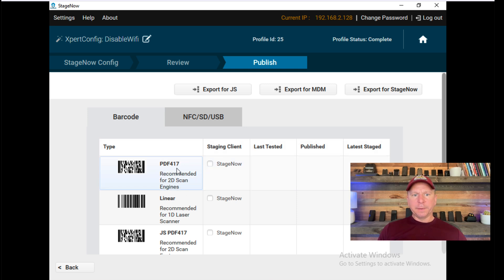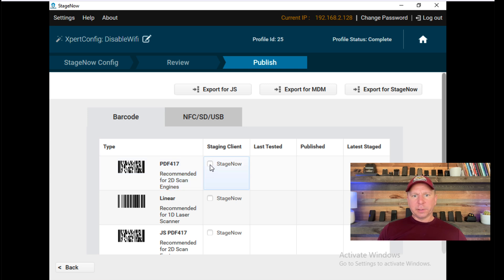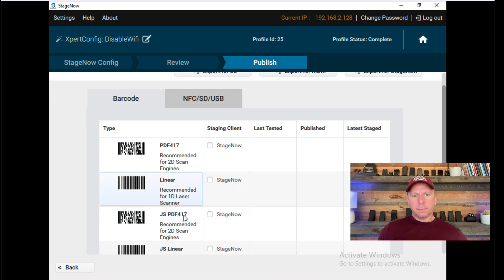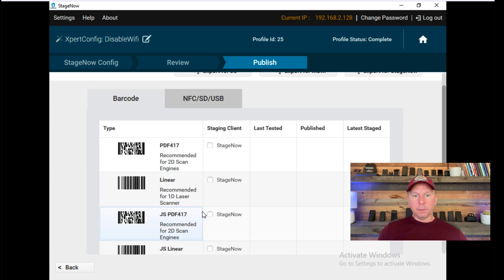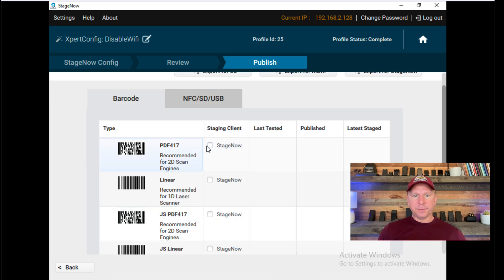I'll select the barcode type. Note there is the PDF417, which is the more dense barcode. For Android 11 and below, you can use this one. For Android 11 or above, you need to use the JS PDF417. So I'll go ahead and click on this.